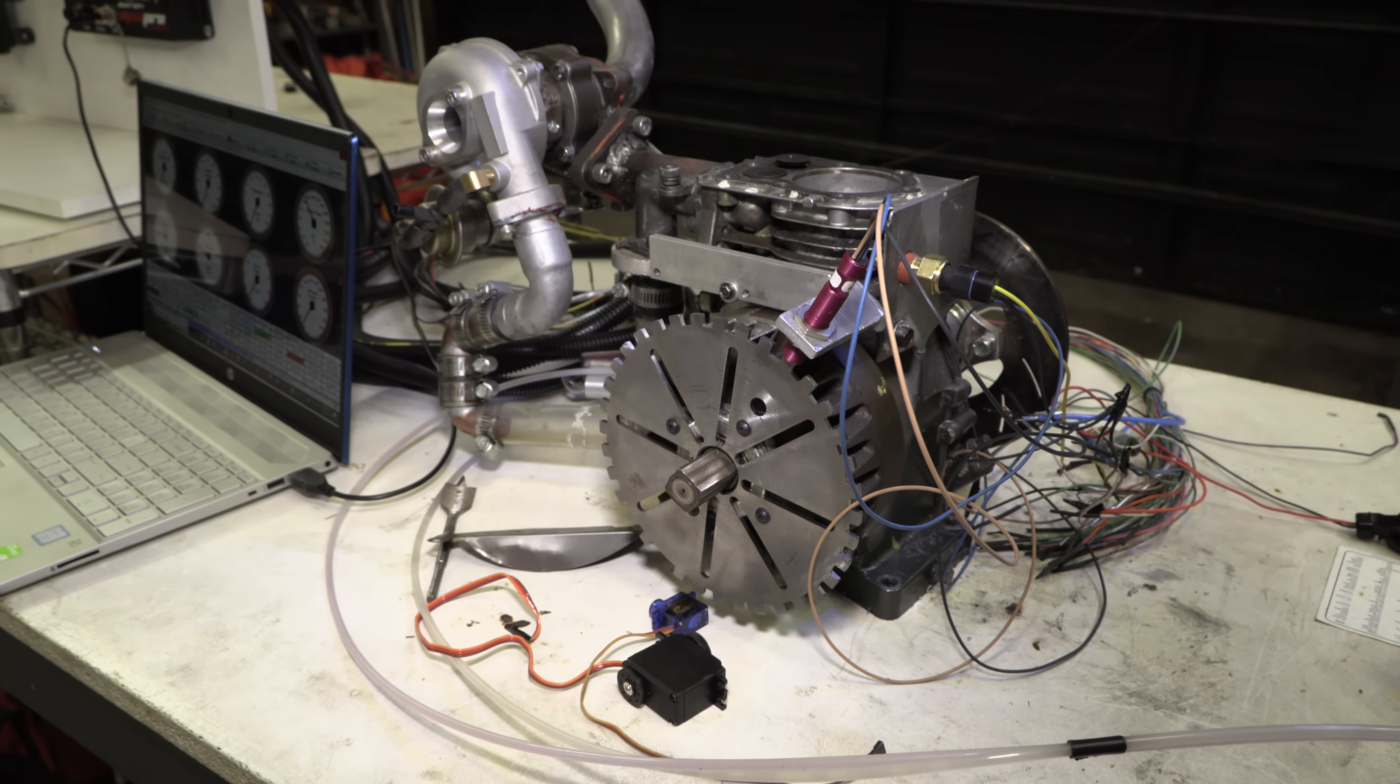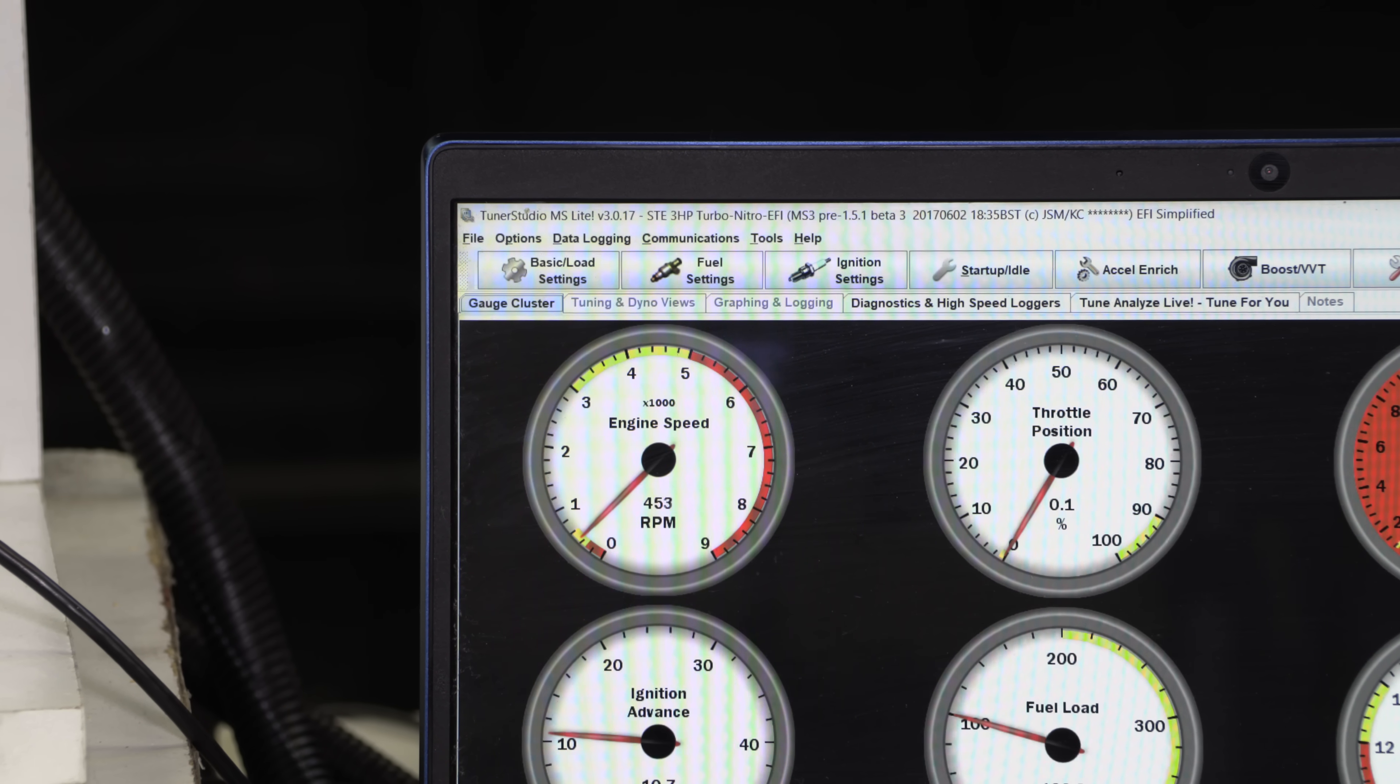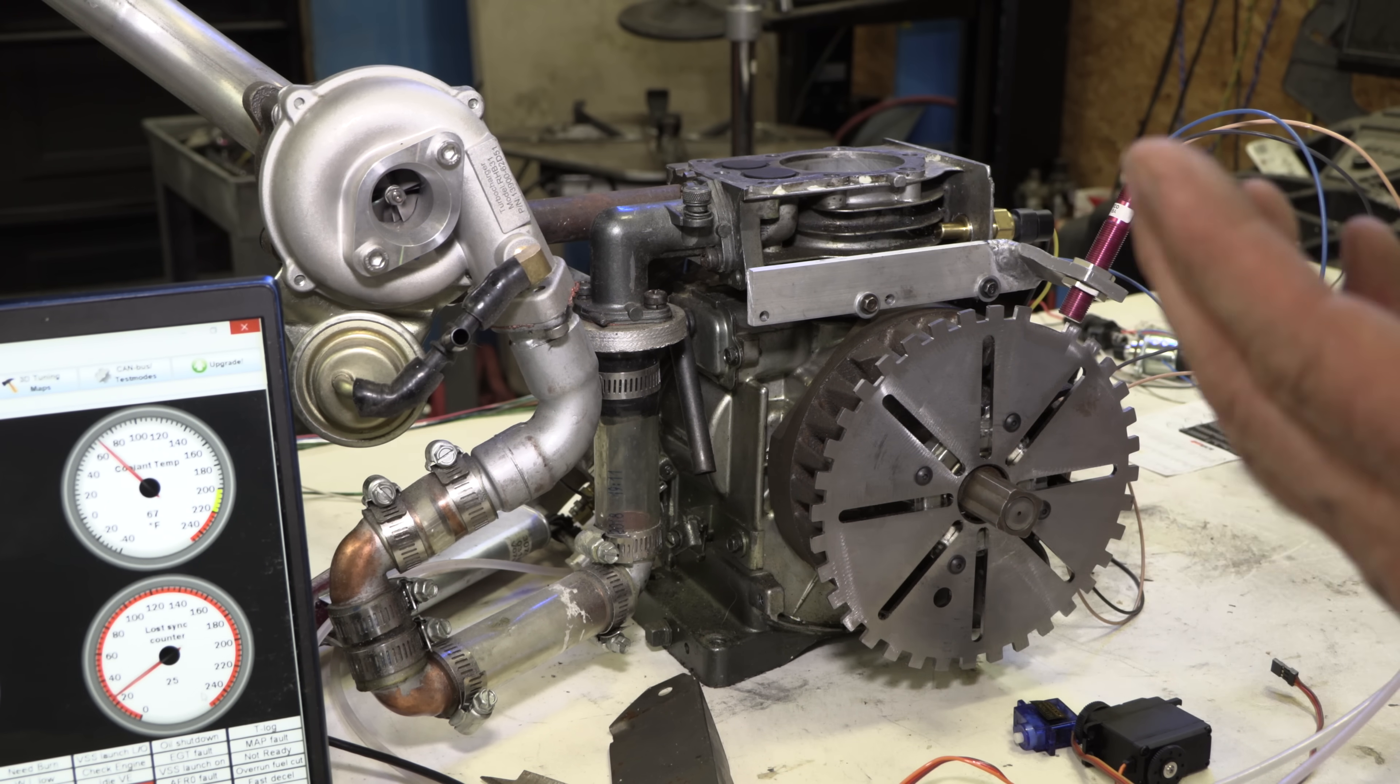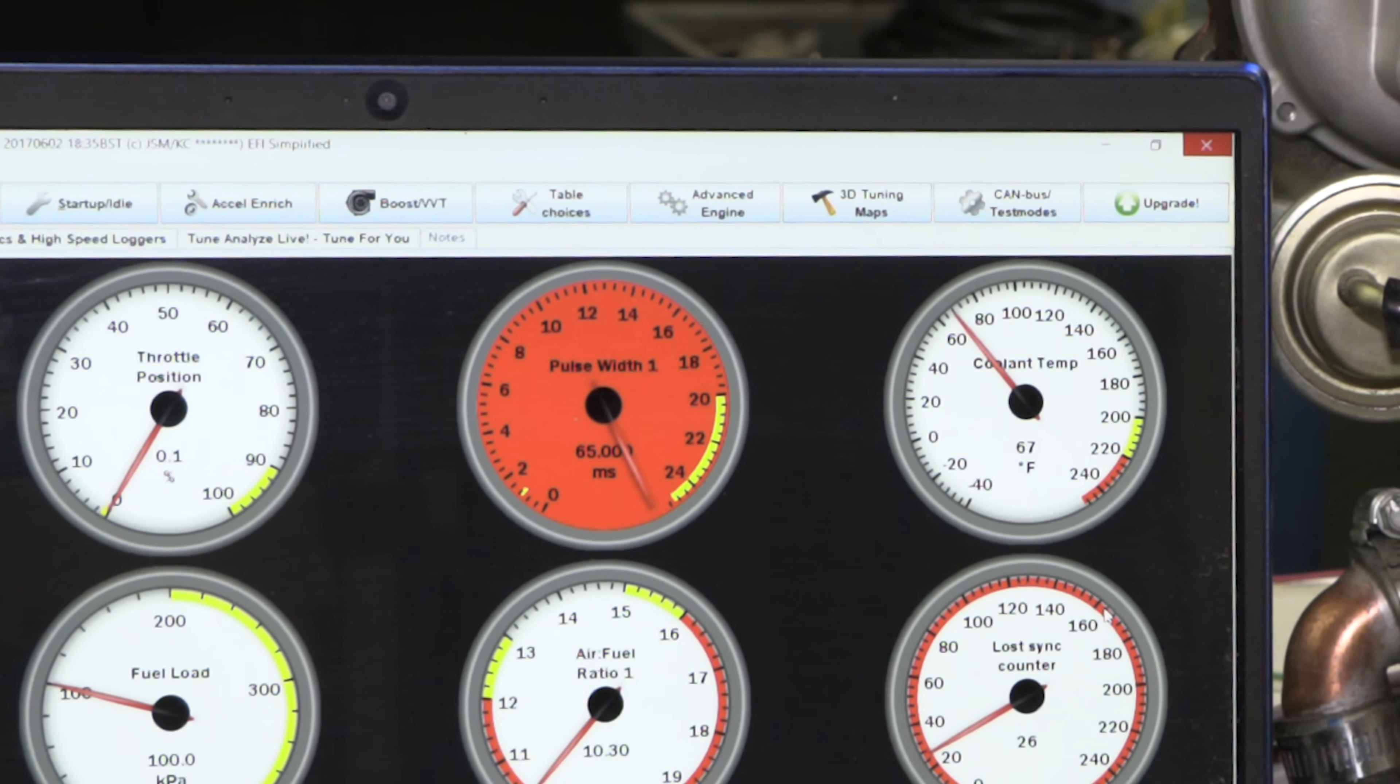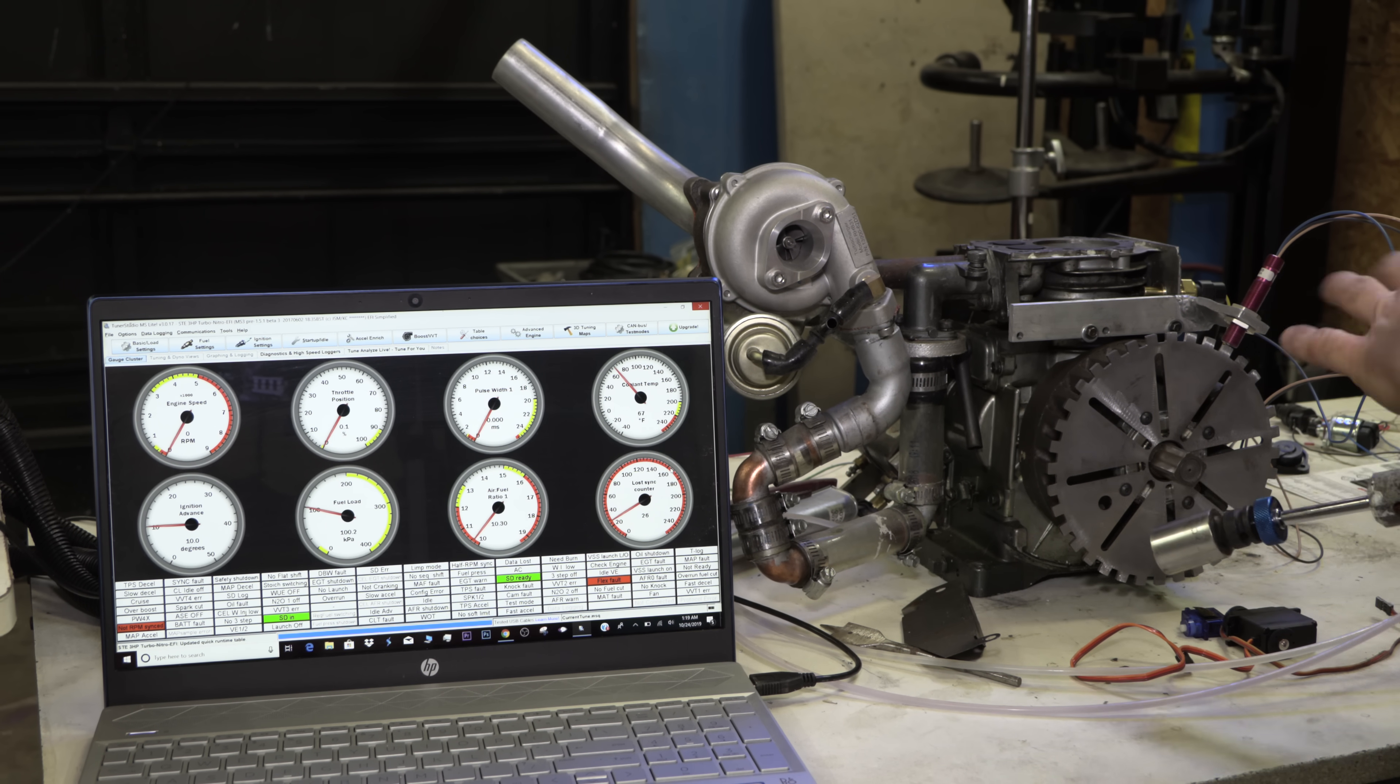This is probably the most important part of this build, because this is how the engine management system knows what position the engine is at any given moment and is able to calculate things like ignition timing and fuel injector timing.